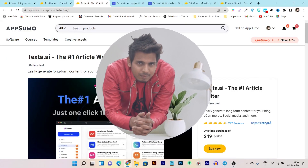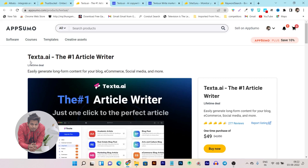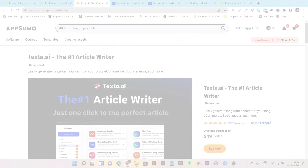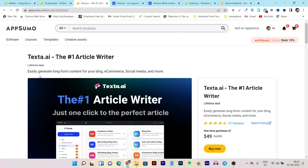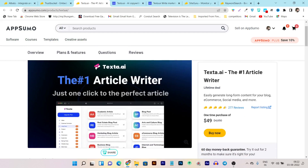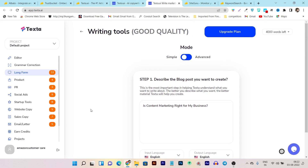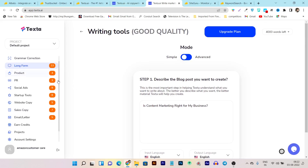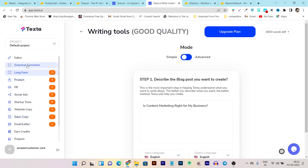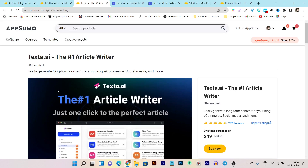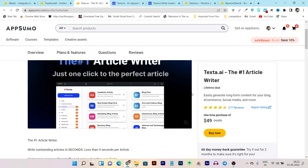Hey guys, this is Basant here and welcome back to Cisco YouTube channel. In today's video, I am going to review Texta.ai — it's an AI content writer, or what I say, an article writer powered by AI. With this tool, you can easily generate long-form as well as short-form content for your blog, e-commerce, social media, and more platforms. So let's get started.